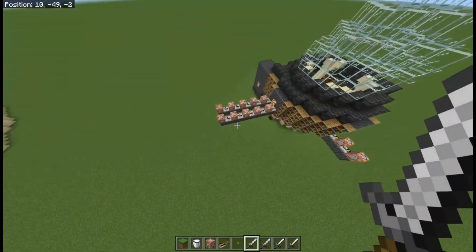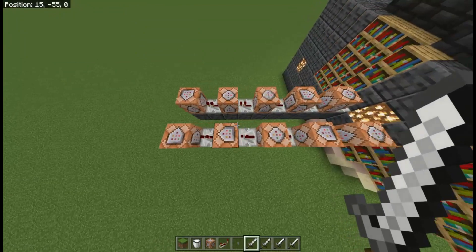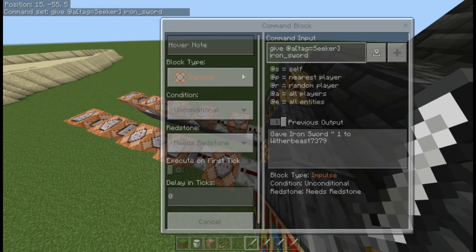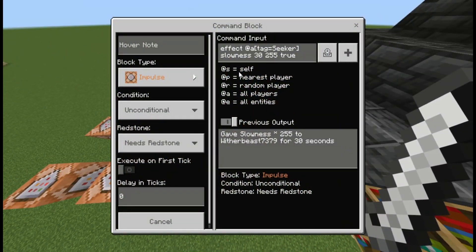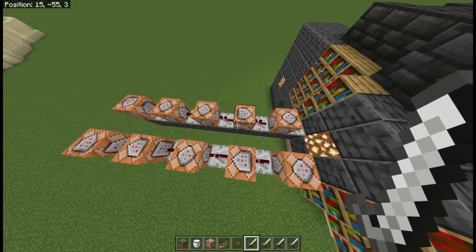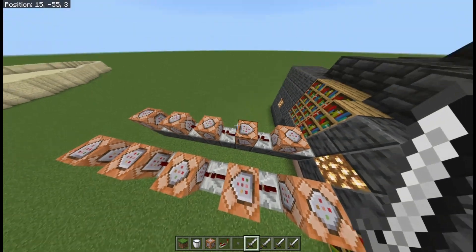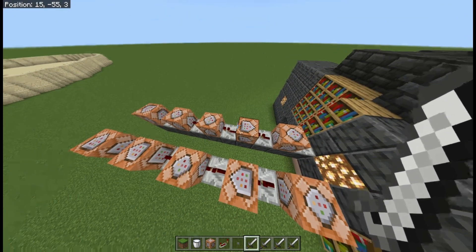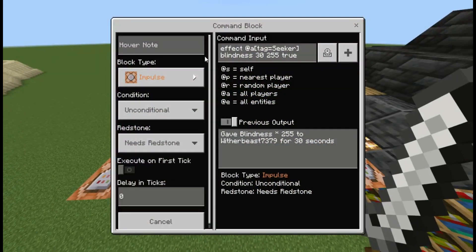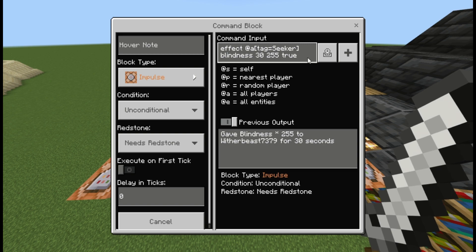This is the command block I just listed. It consists of: give @a[tag=seeker] iron_sword, then effect @a[tag=seeker] slowness 32 55 true. The 'true' at the end is a bit unusual but it removes all the particles — so if you don't want particles you can just add true to any command block command.